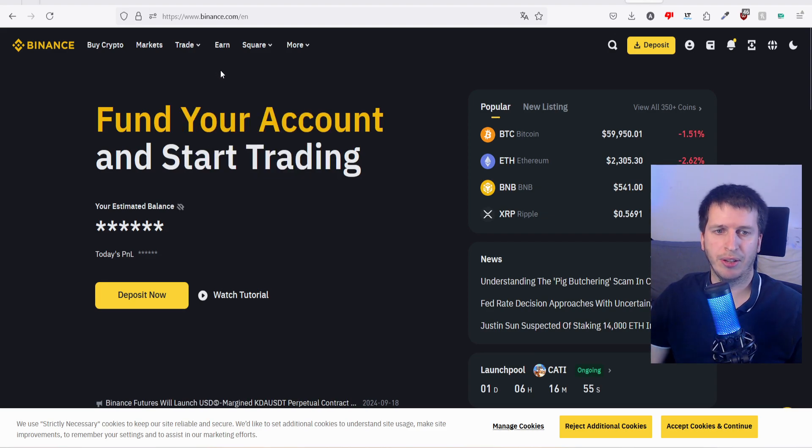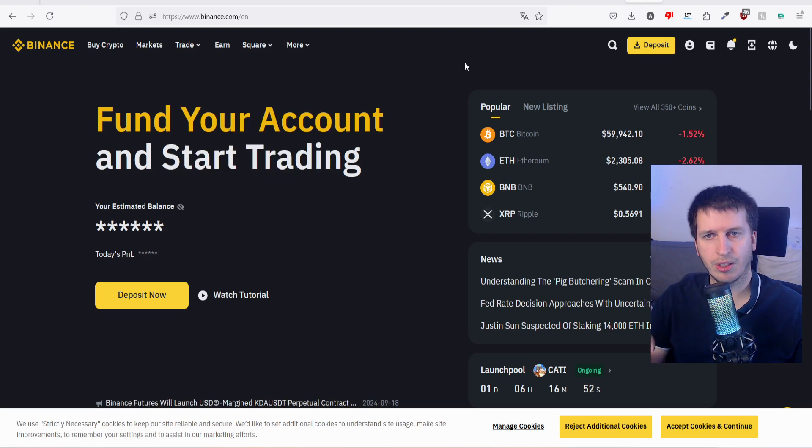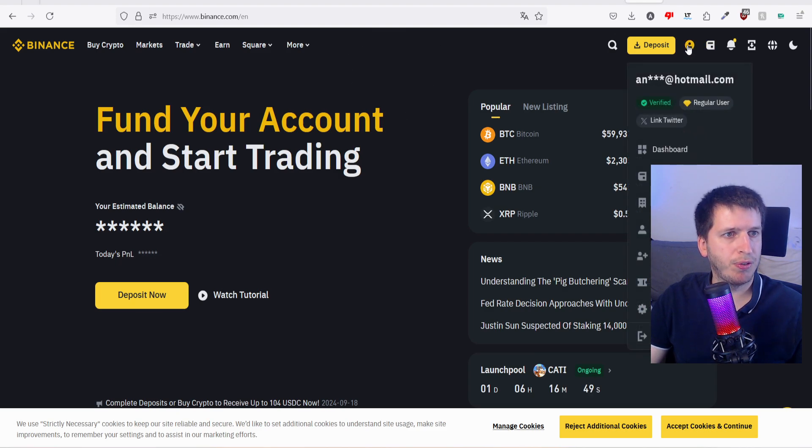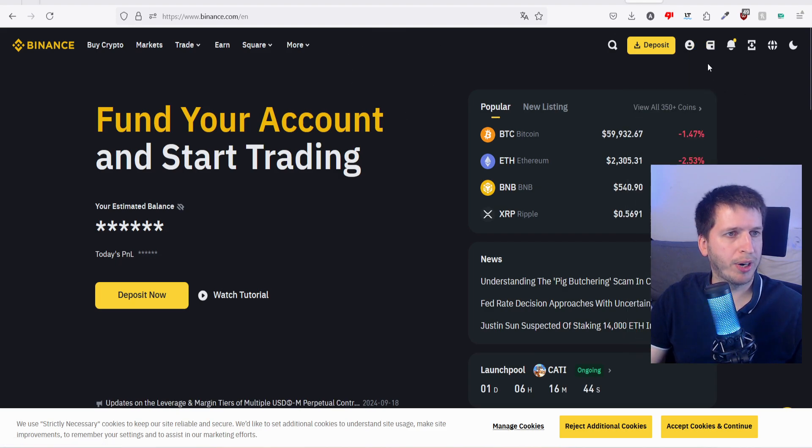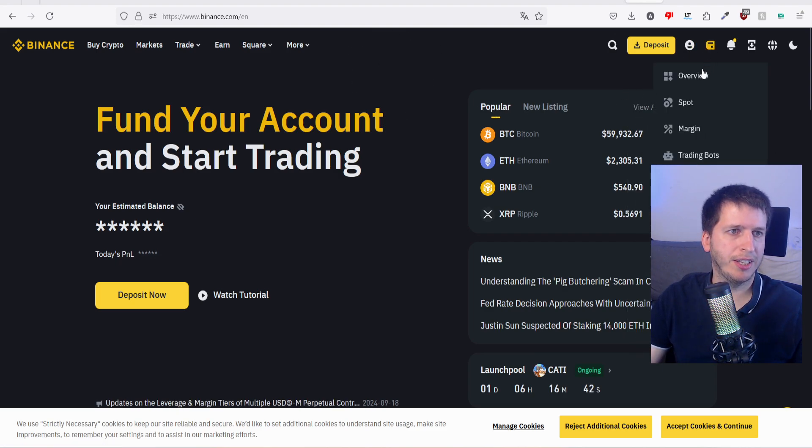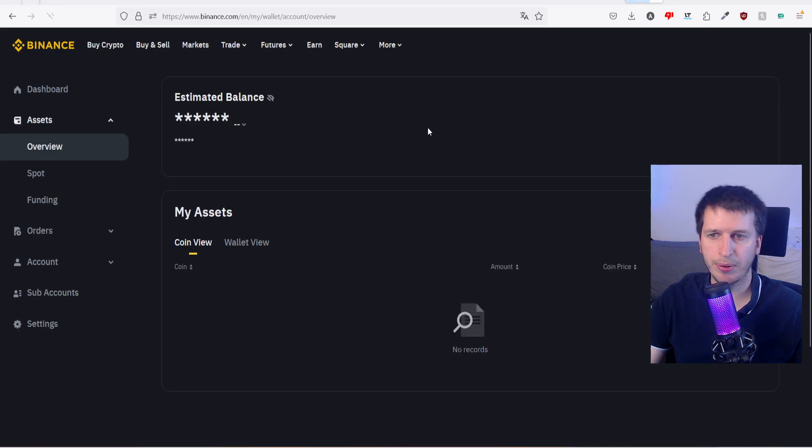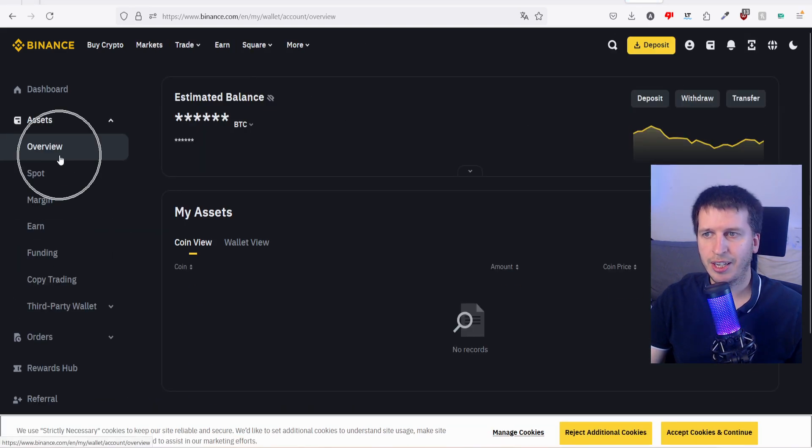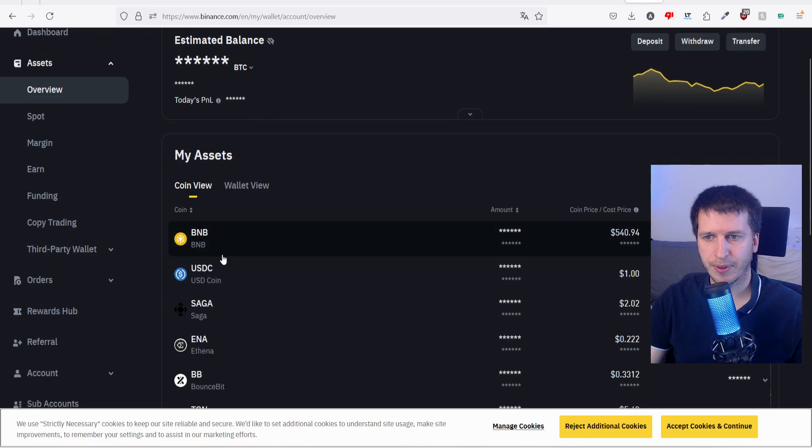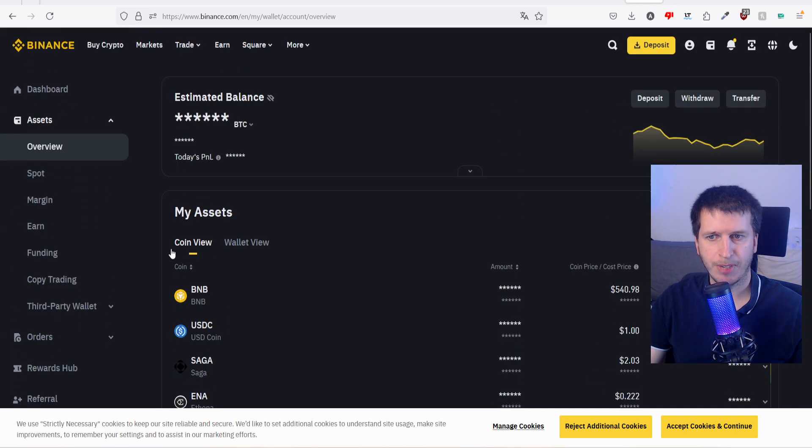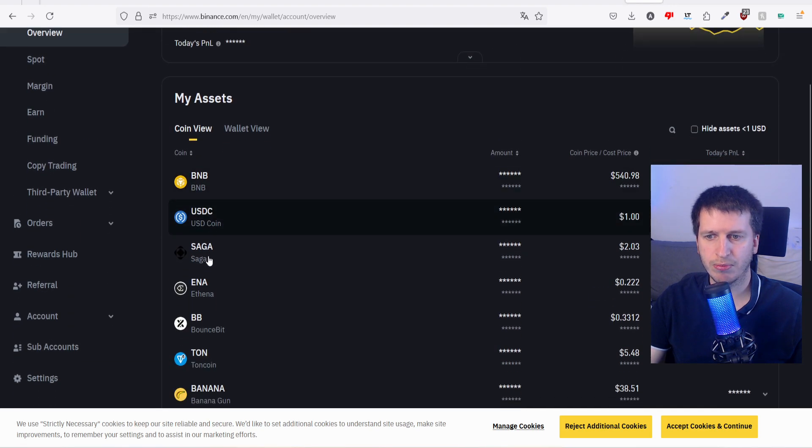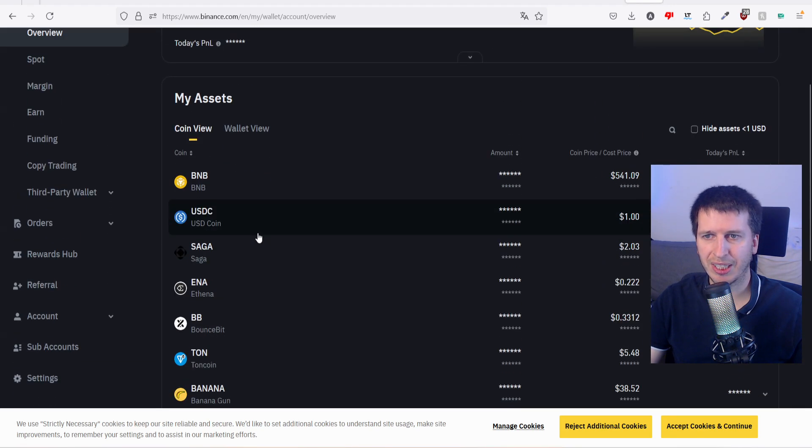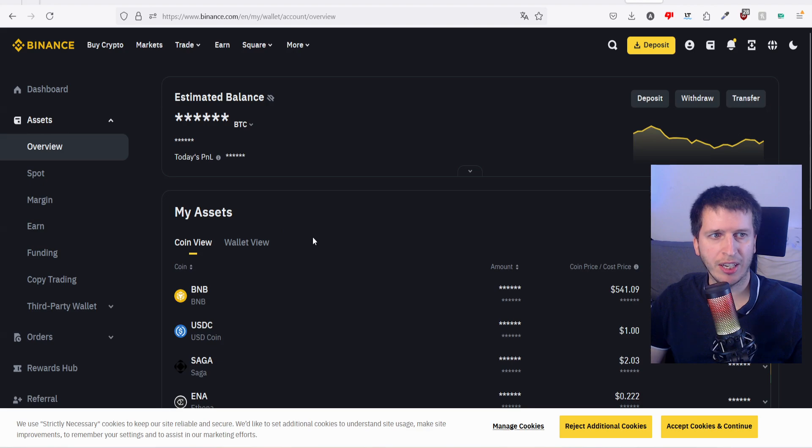First of all, we go to our account. We have to log in, and in the second option we hit overview. Then in my assets, as you can see I have different cryptos in my coin view, but I don't have any euros.